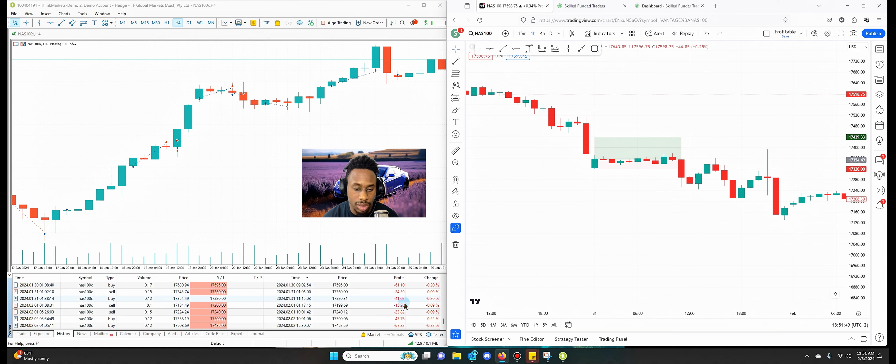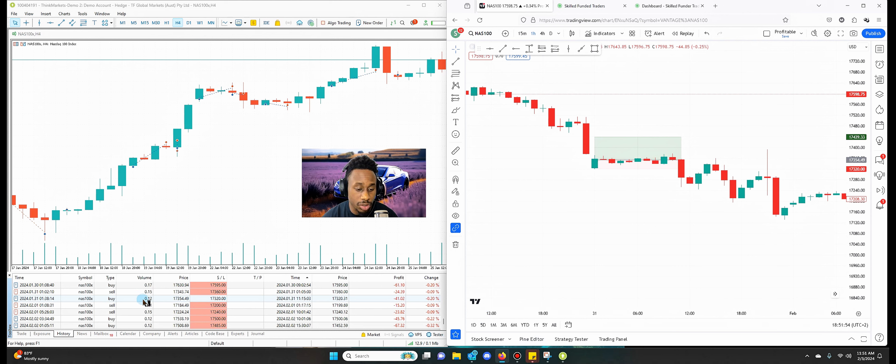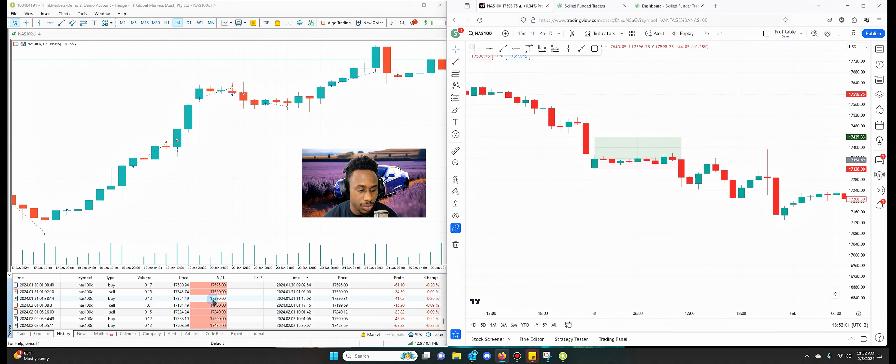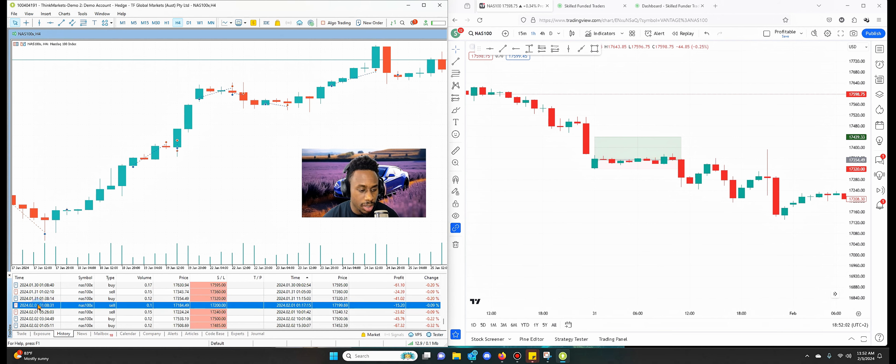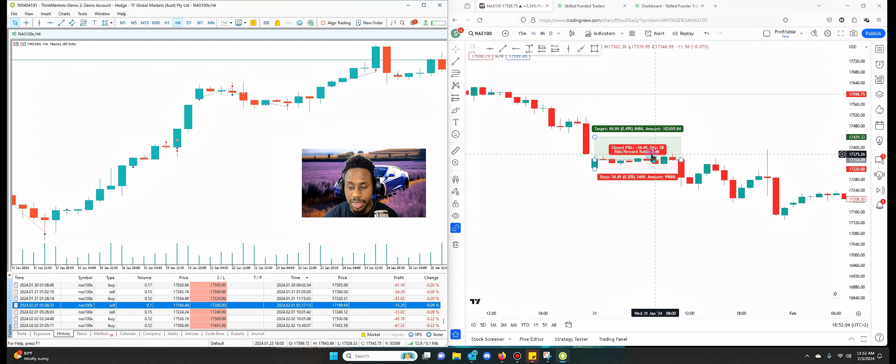So I was in the trade for a good little while before getting knocked out for a loss of 41. And 41 is a 0.2% loss on the account. So it's not too bad. So I'm risking 0.2 on this trade. Going 0.12 and then just having that level of stop loss, which is 32, 34 right? We'll move on to the next day now.